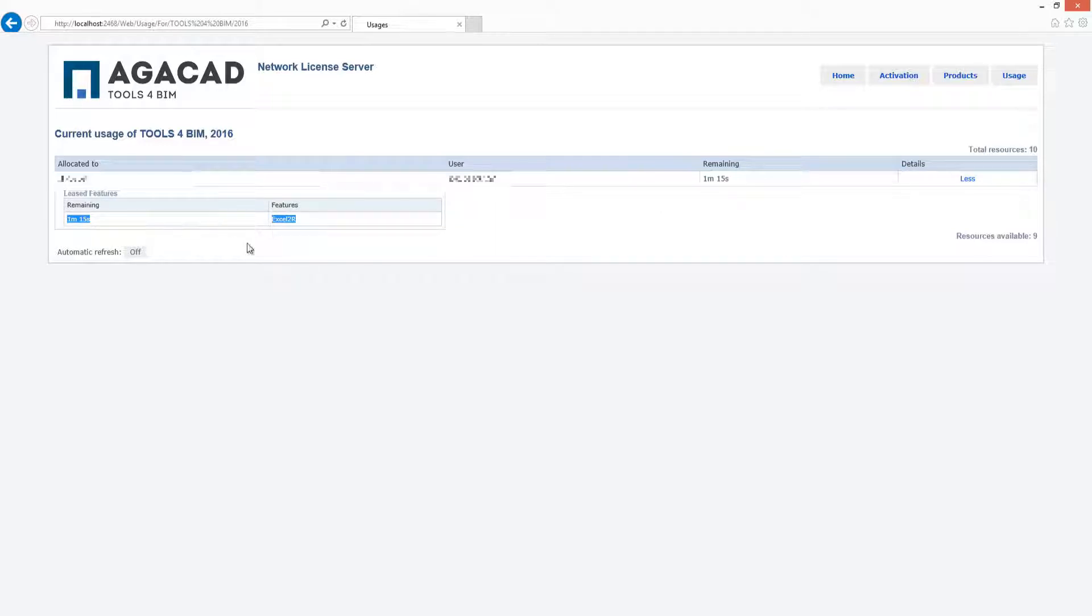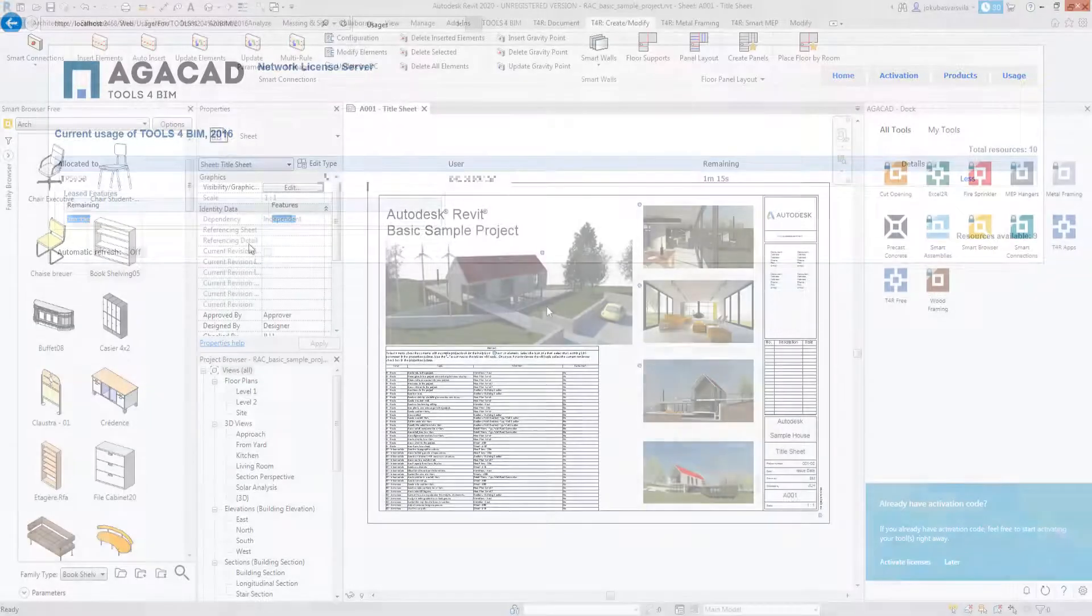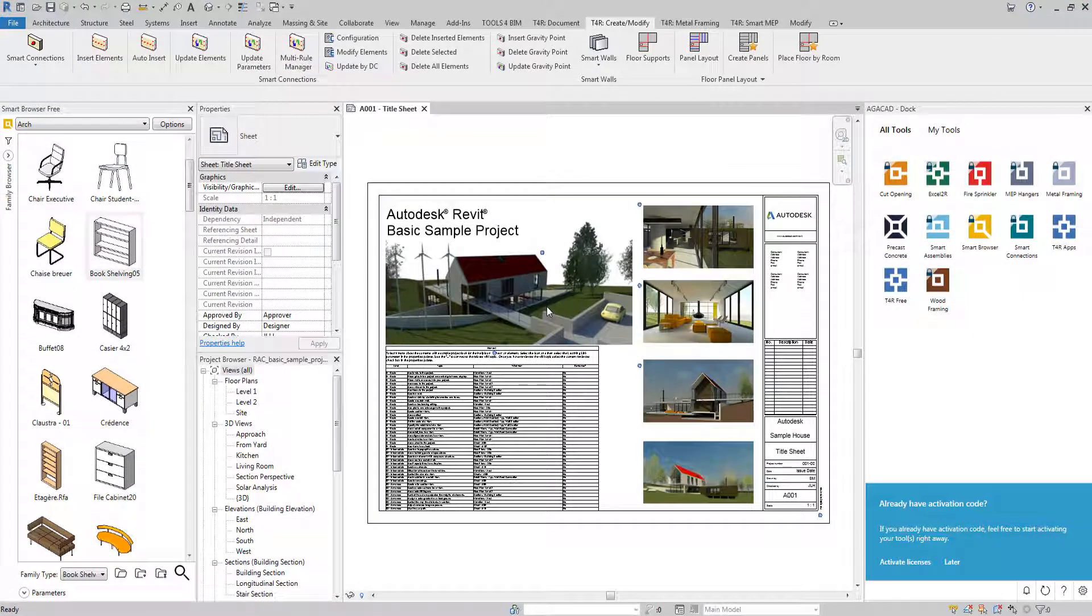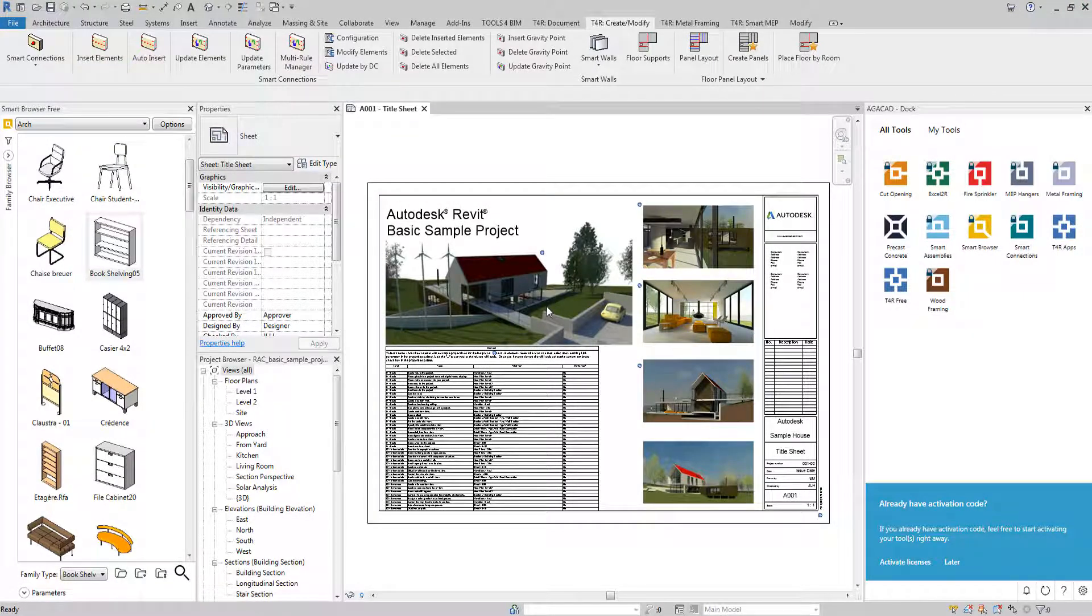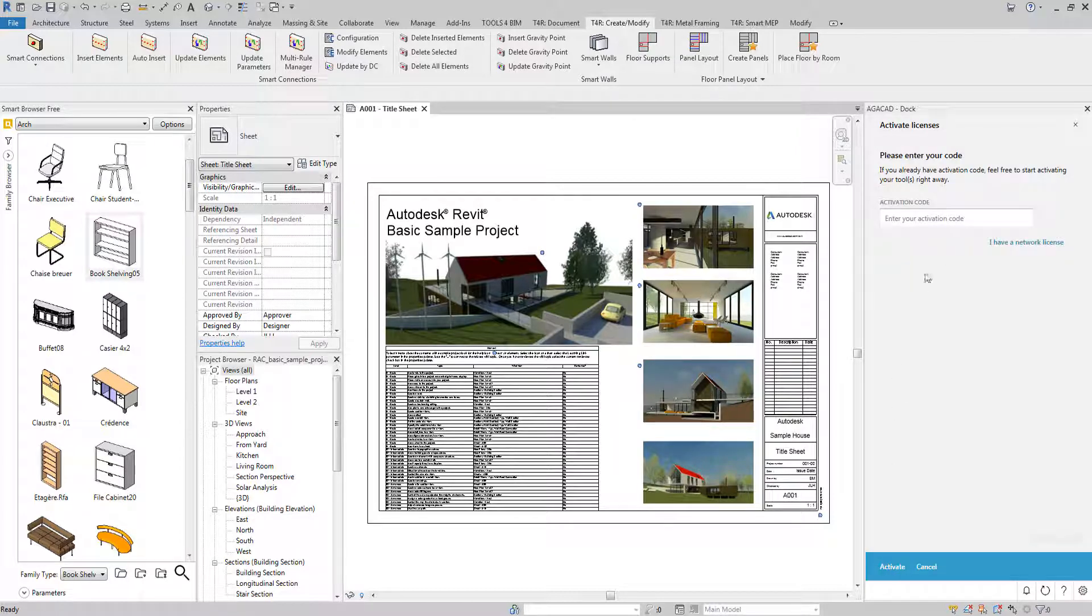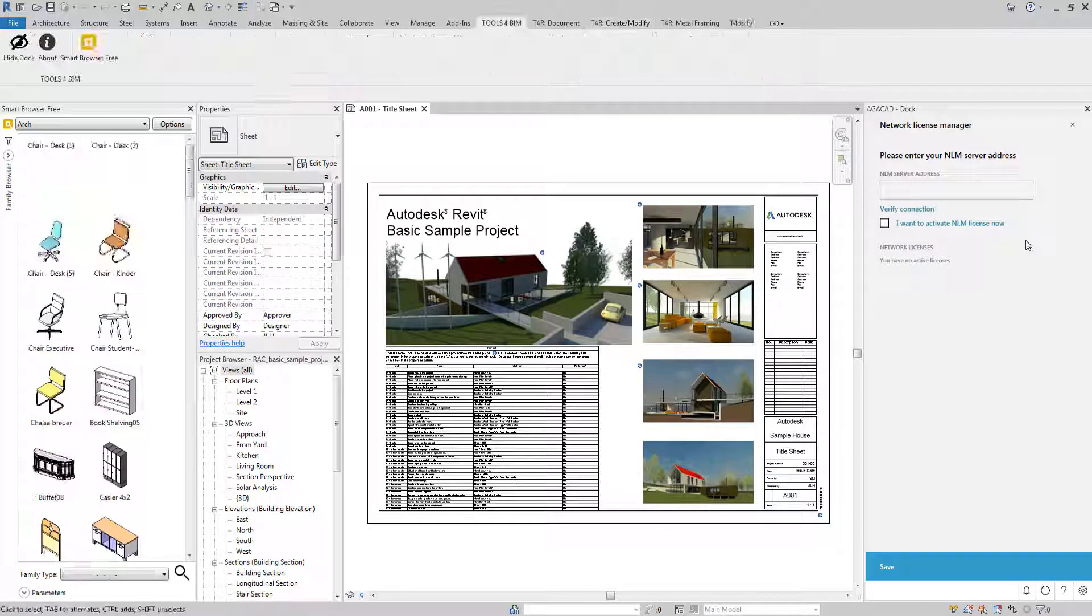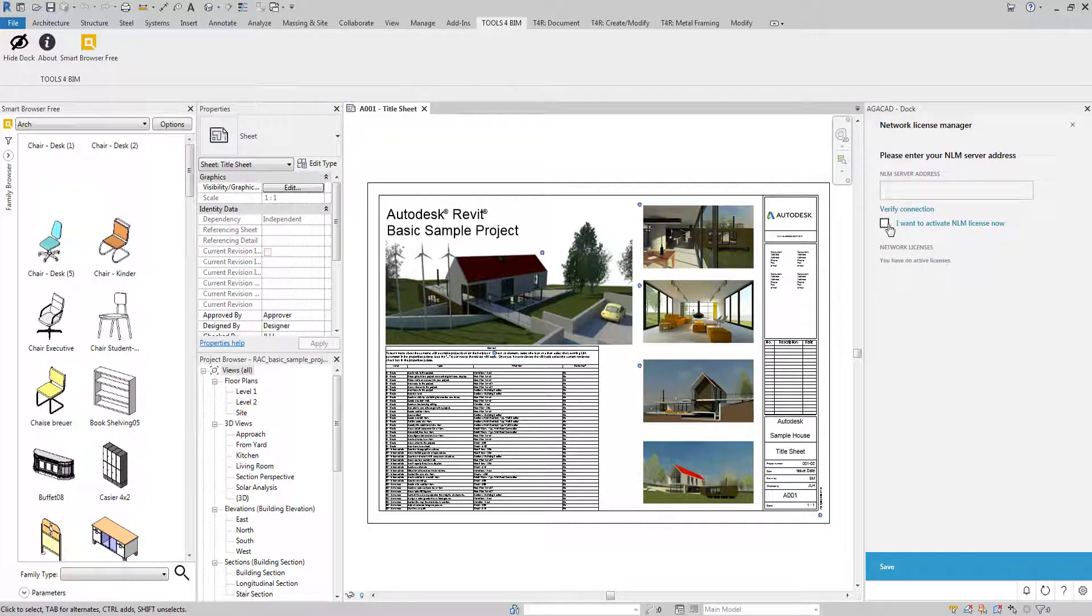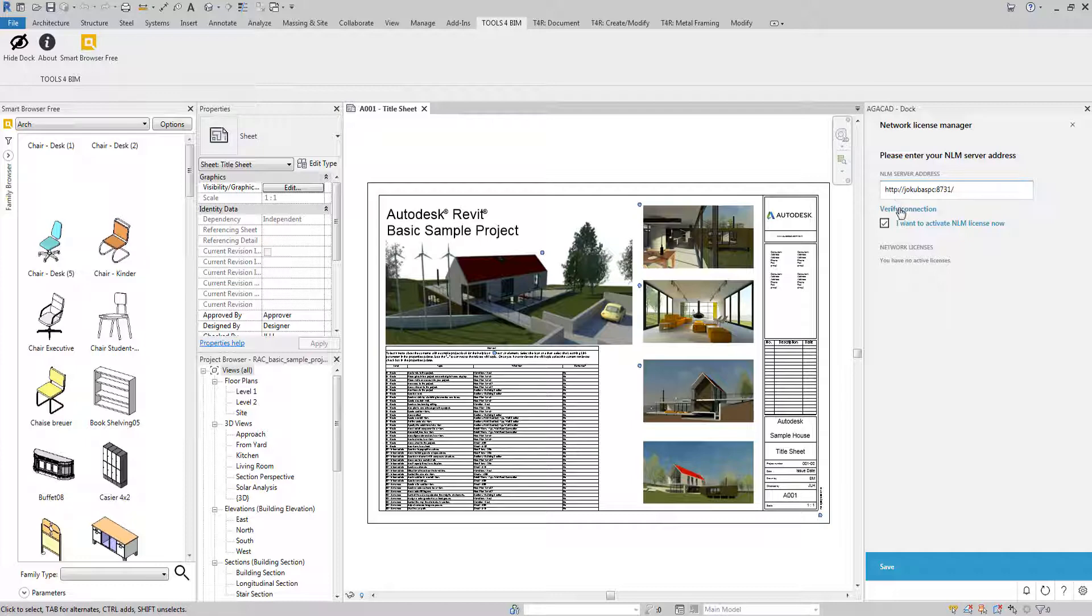Now move to a user's computer to set it up so the user can use the license on the server. Start Revit and open any project. Navigate to Activate license and fill in the data under the I have a network license button. Tick I want to activate my NLM license now and type your server link in the format shown in the example. Be sure to specify your server name and the port number 8731.